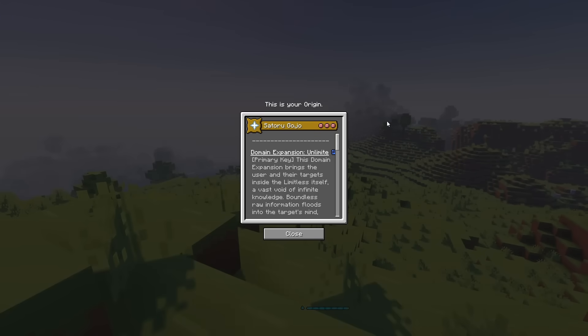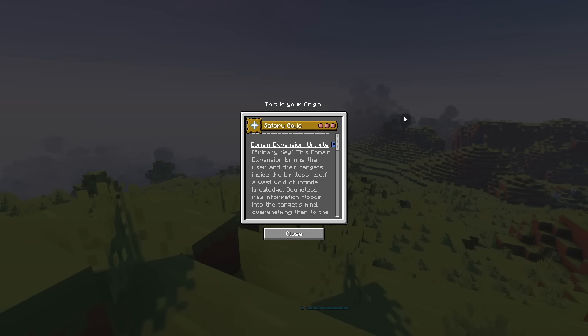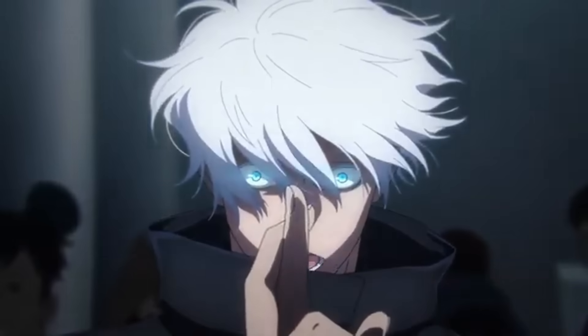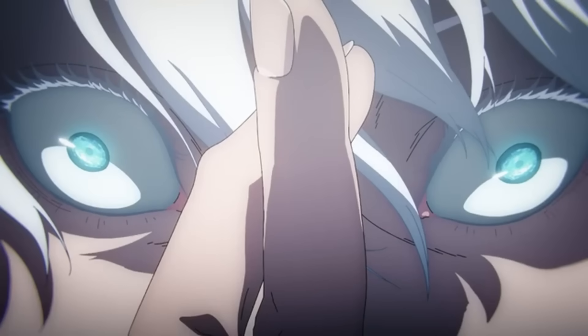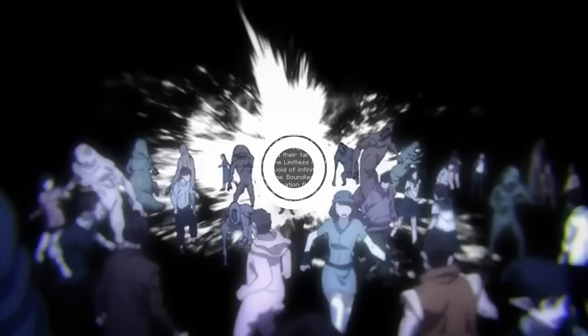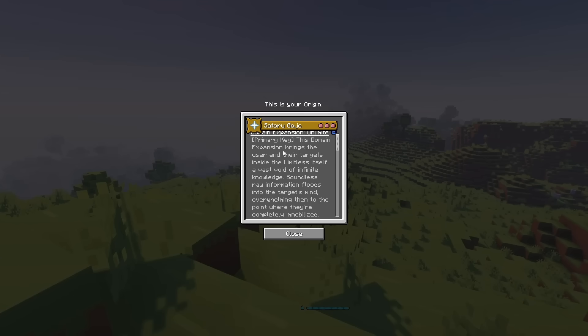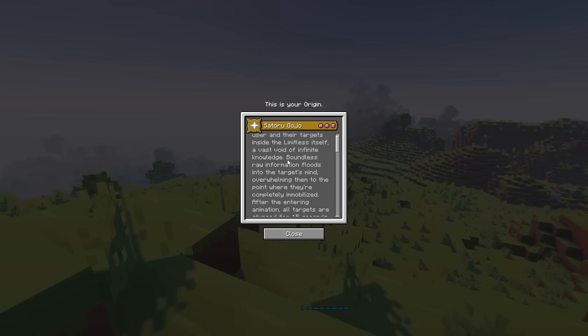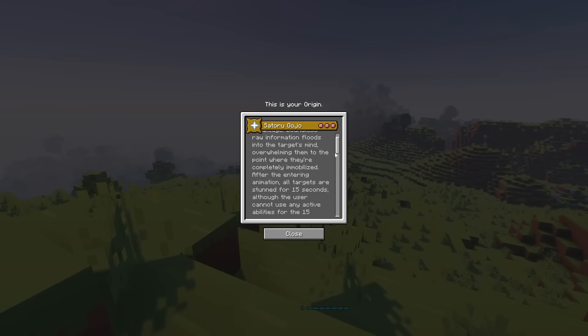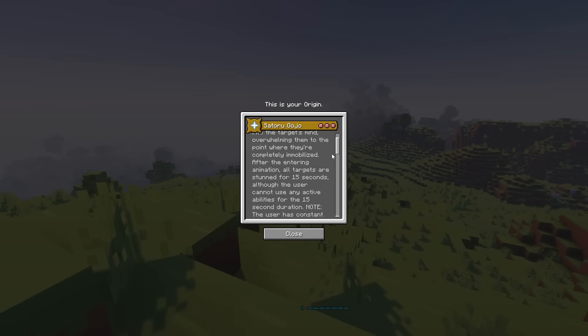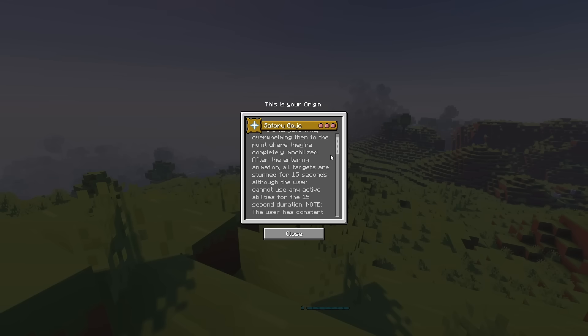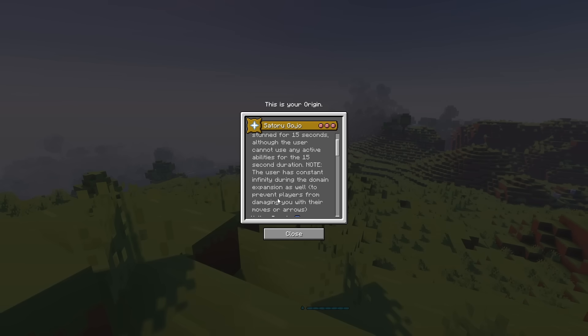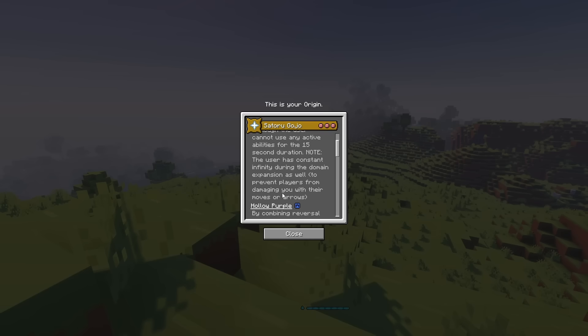The Satoru Gojo Origin doesn't have any description, but for our first power, we have domain expansion. And I believe it's supposed to be Unlimited Void, but it kind of cut off for me. But it is bound to your primary key. Domain expansion. Infinite Void. But this domain expansion brings the user and their targets inside the Limitless itself. A vast void of infinite knowledge. Boundless raw information floods into the target's mind, overwhelming them to the point where they're completely immobilized. After the entering animation, all targets are stunned for 15 seconds.